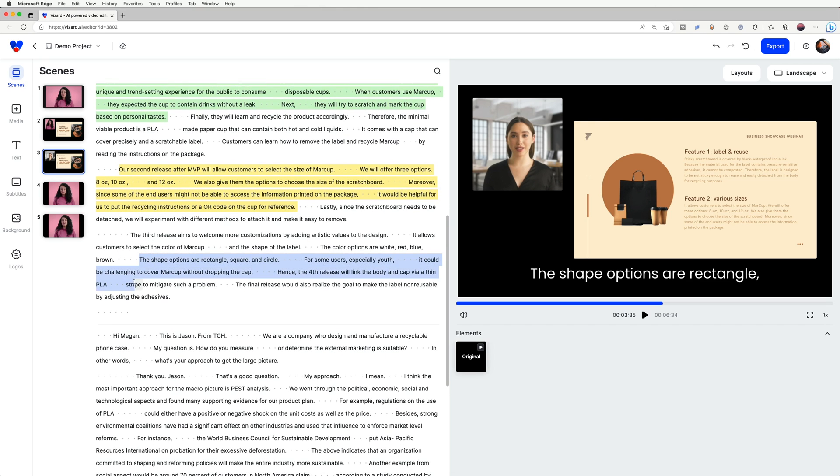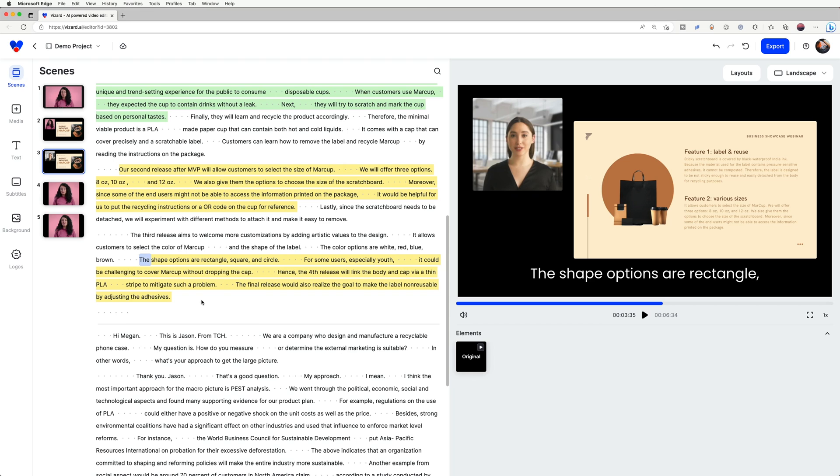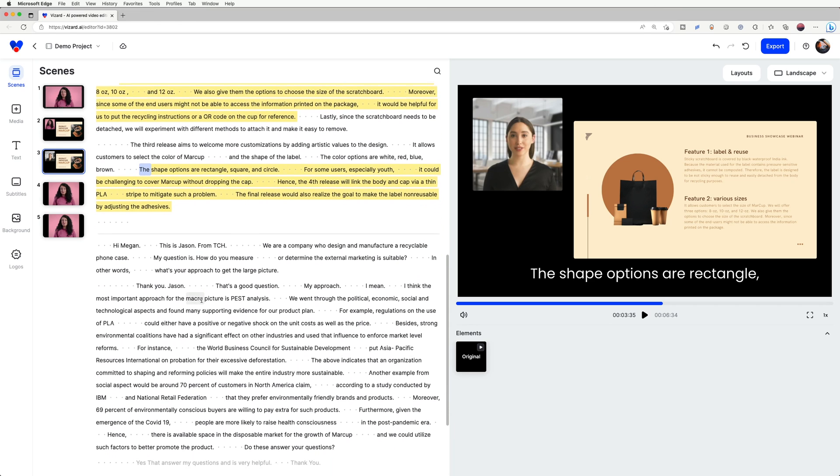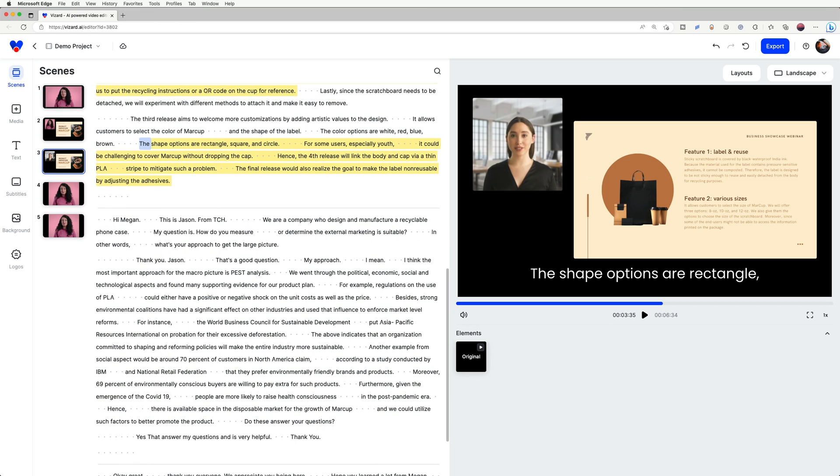You can continue highlighting sections of the video until you're ready to move on to the next step, either editing the video based on the highlighted parts or creating clips based on the highlighted parts.